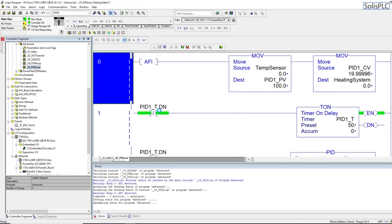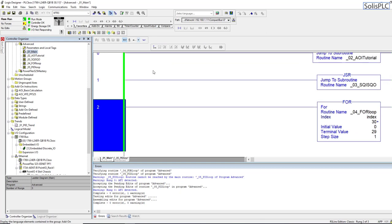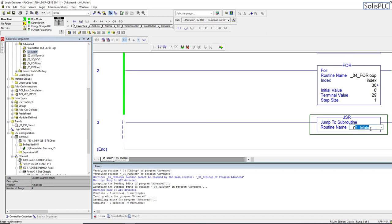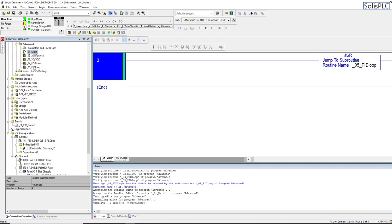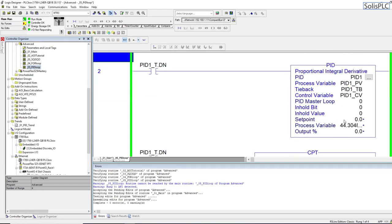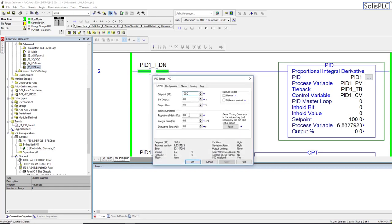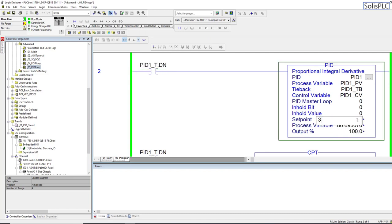We need to go back to main and call this routine using a jump-to-subroutine instruction, referencing the PID loop routine we just created. Since the set point is zero the process variable will go down, so I'll set it to 100 and give some random gain values of 5. After hitting apply and OK, you can see the output is at 100 and the process variable is trending towards the set point.